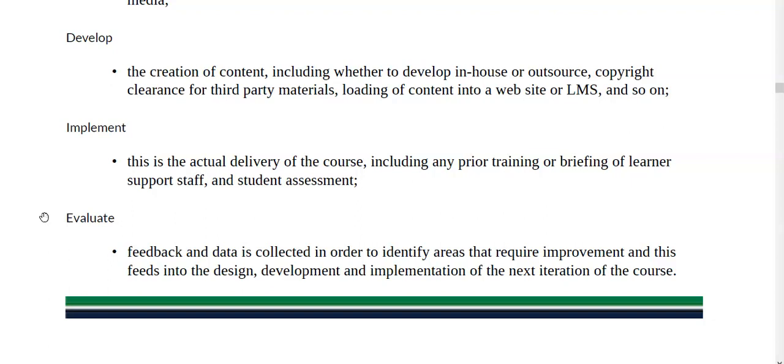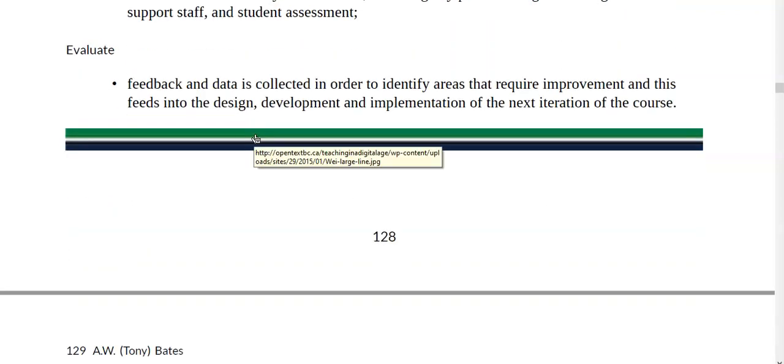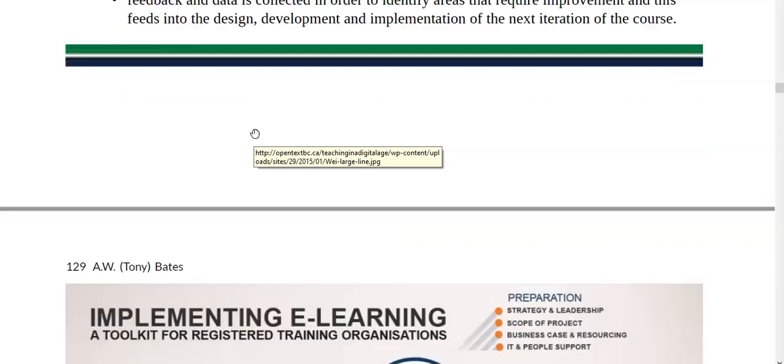Finally, Evaluation. Evaluation leads to improvement, and it's how we grow as professionals.